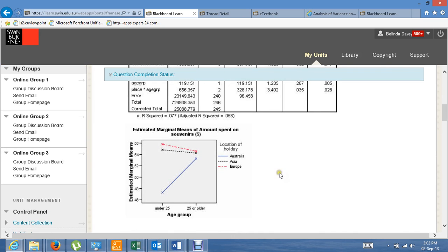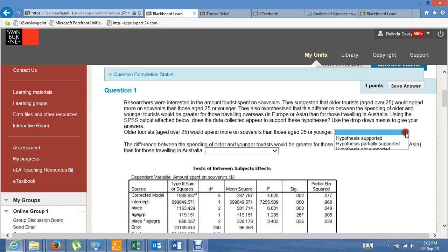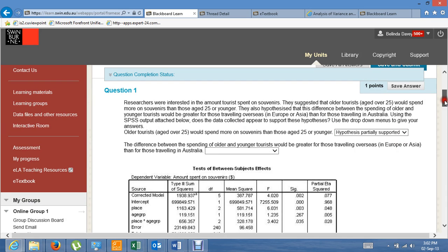Let's go down and look at the graph. You can see there is a difference between expenditure by age group for those in Australia, but no difference for those in Asia or Europe. So, older tourists would spend more on souvenirs than those aged 25 or younger — the hypothesis is partially supported. It's true for Australians, but not for Europe or Asia.